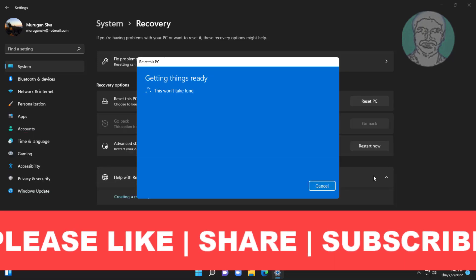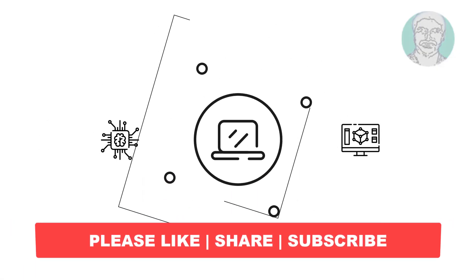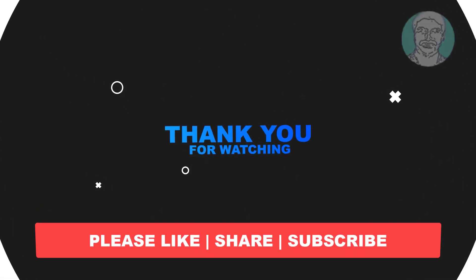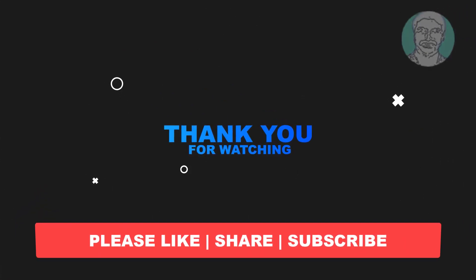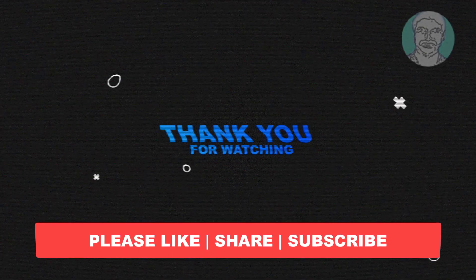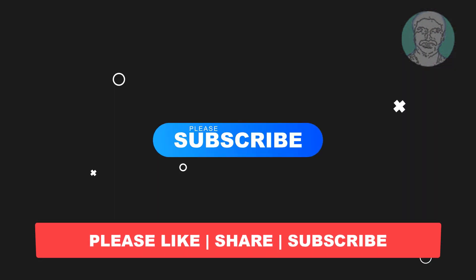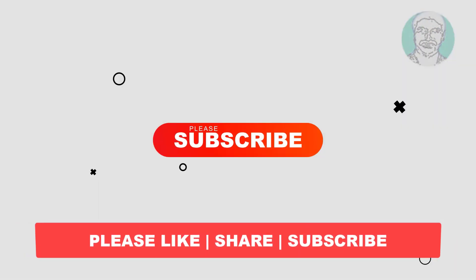I hope this video tutorial helps you. Please like, share and don't forget to subscribe to my channel. Thank you very much, see you next video.